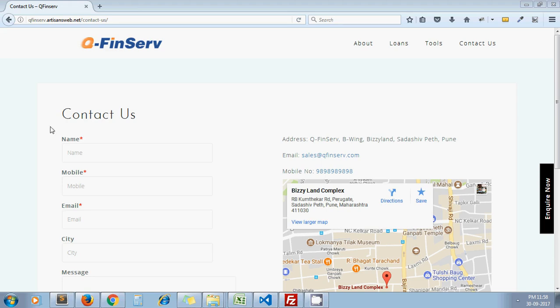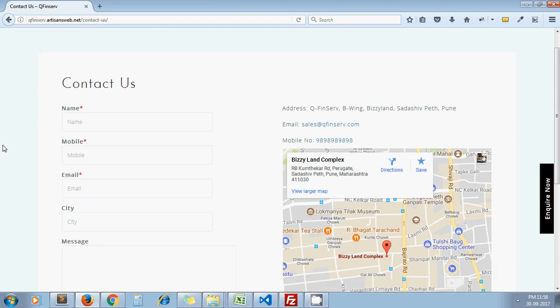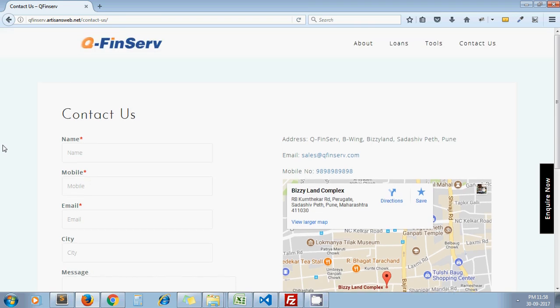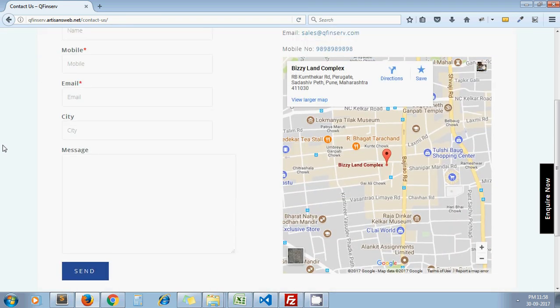This is my contact us page. I have created one thank you page as well, and on that page I need to redirect the user after submitting this form.